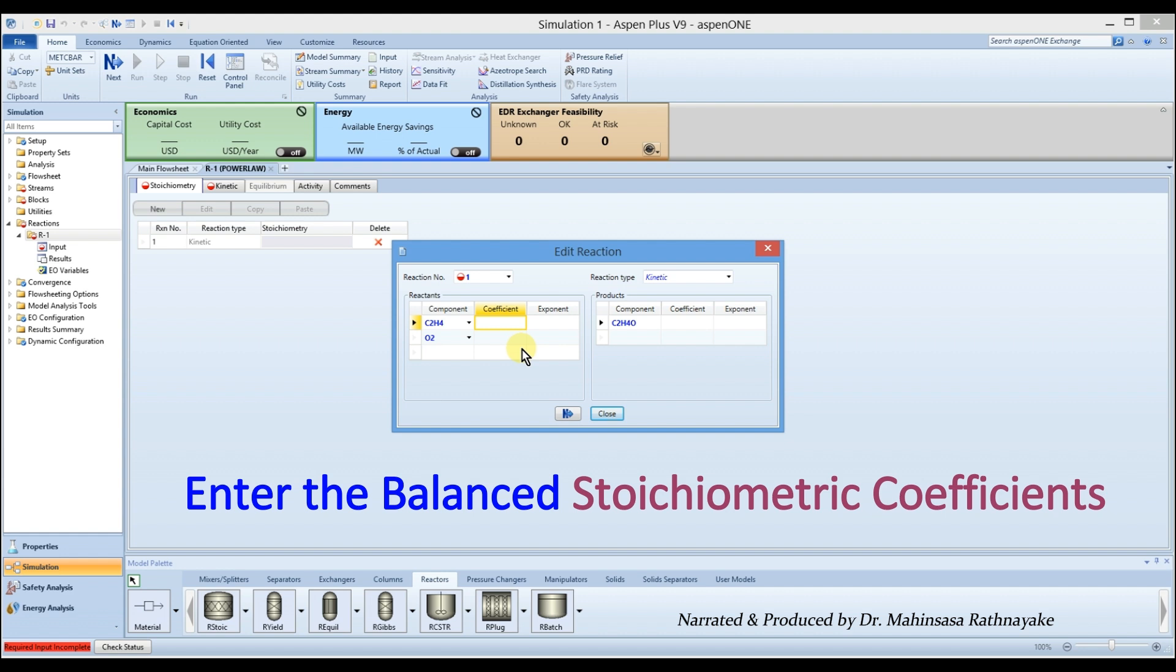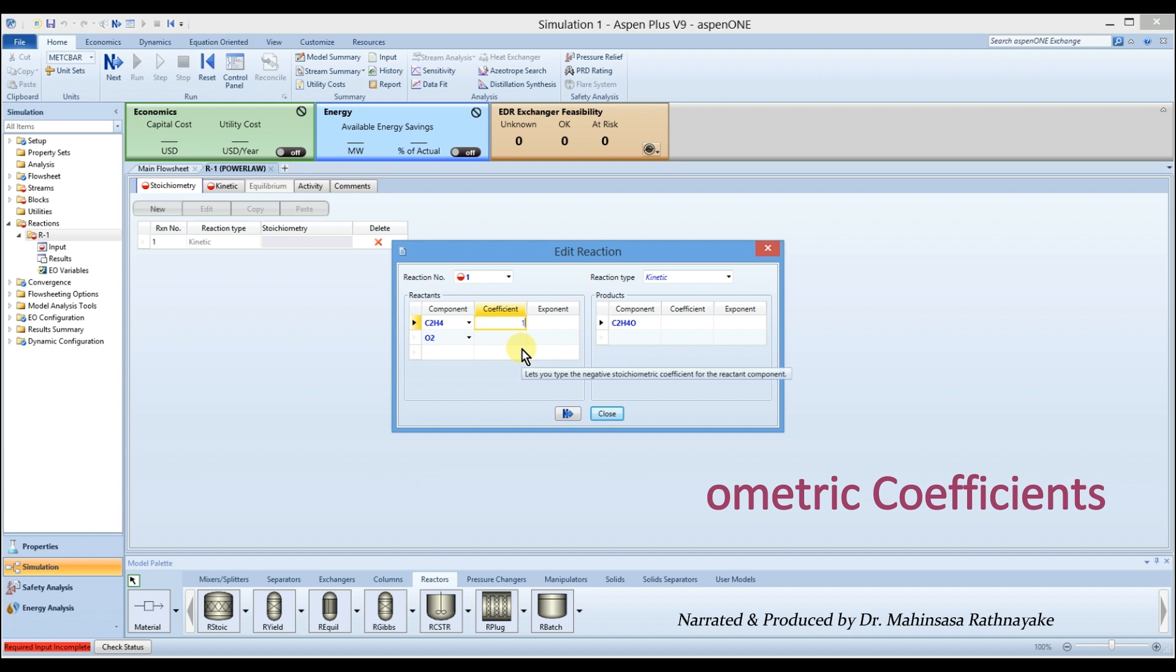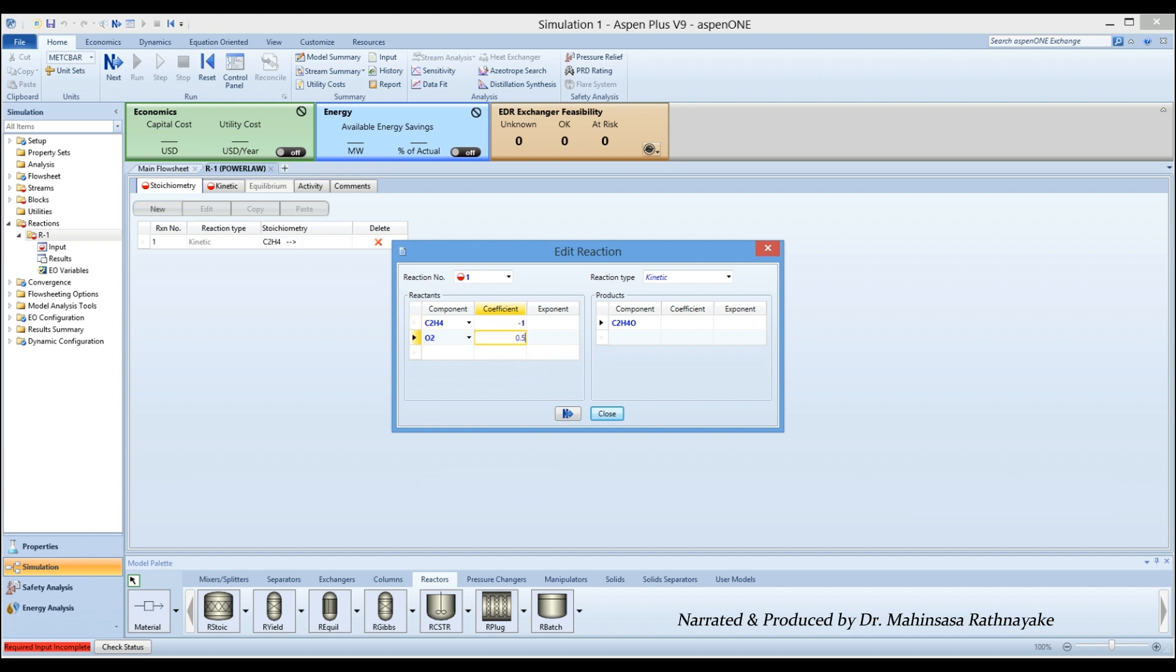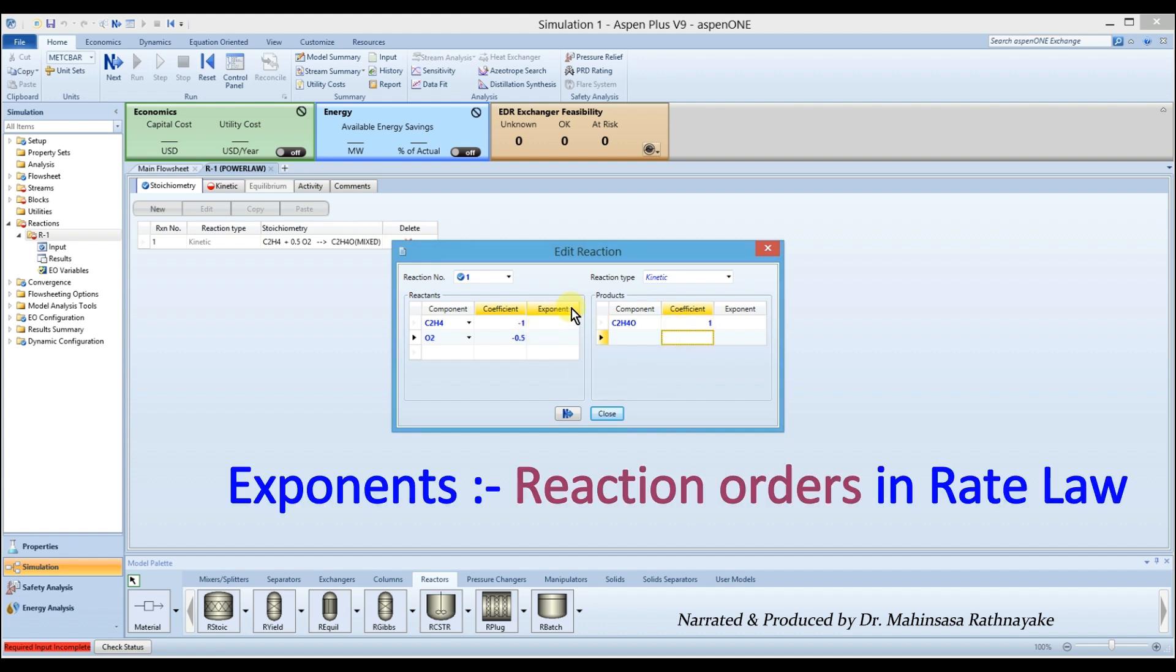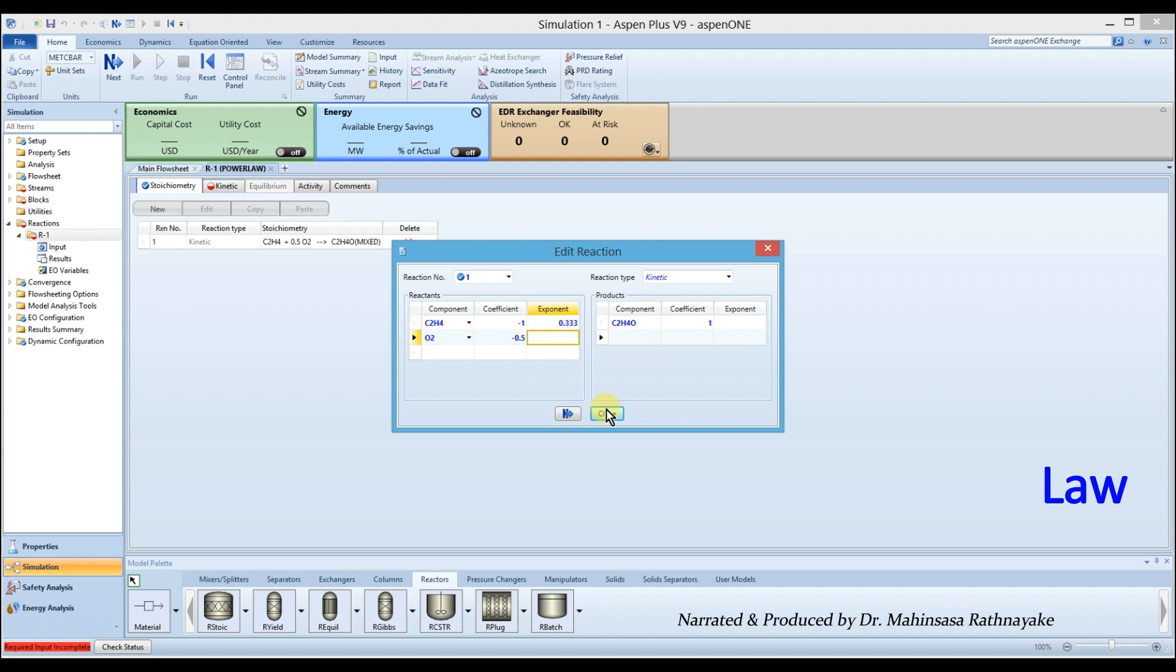So we enter 1 for ethylene, 0.5 for oxygen and 1 for ethylene oxide. Then enter the reaction orders of the components in the rate law under the exponents. So we enter 0.333 for ethylene and 0.667 for oxygen.